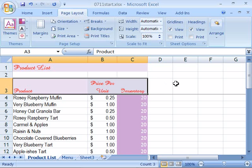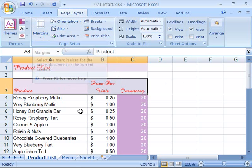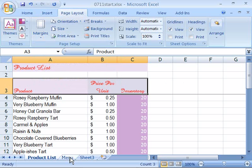Now a new feature with Excel 2007 that is really quite nice is the ability to set different orientations as well as paper size and margins for other worksheets that make up a workbook. So come over here to your menu worksheet. Select that.